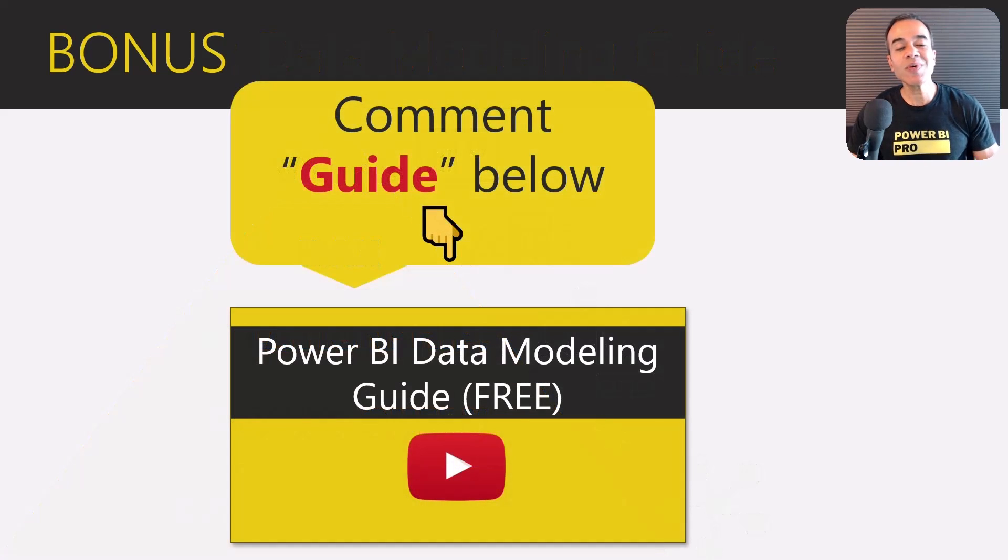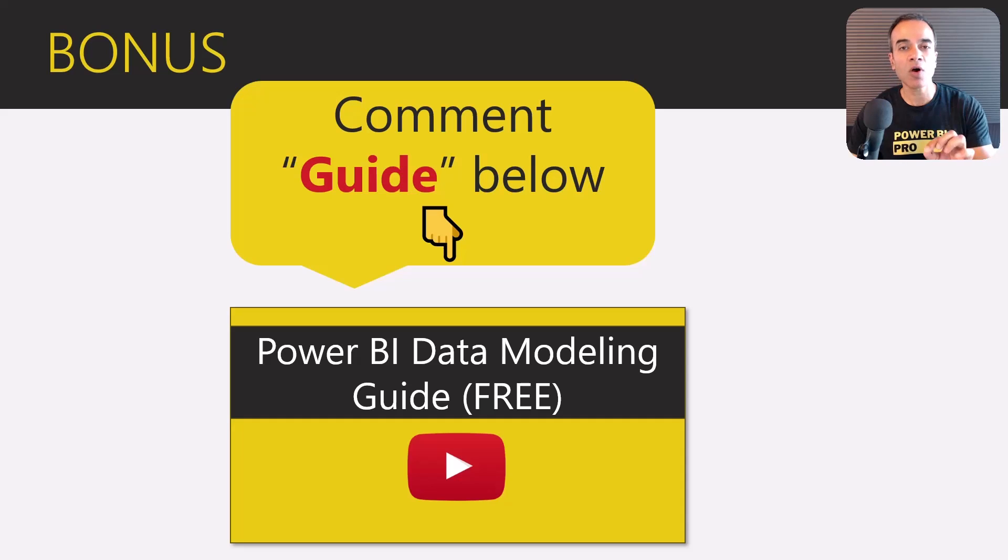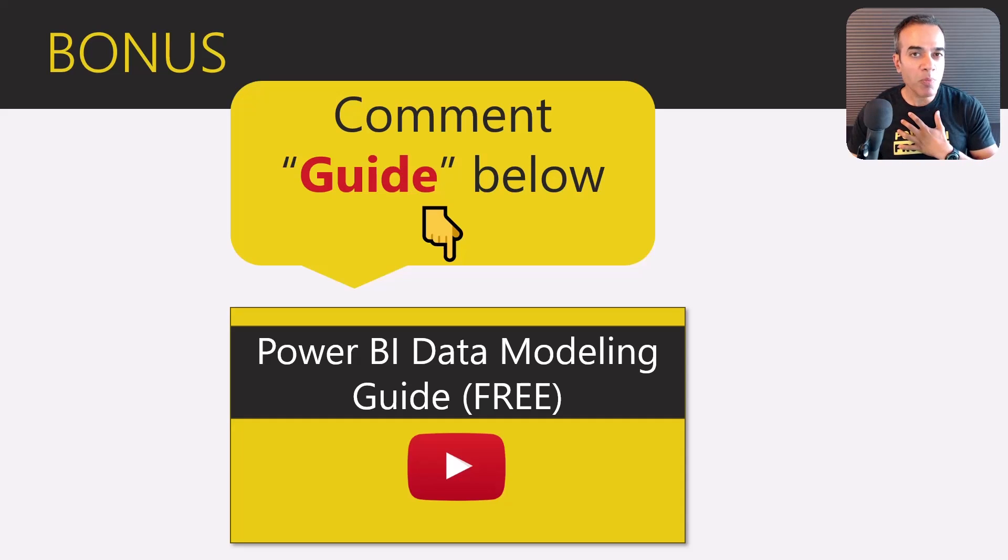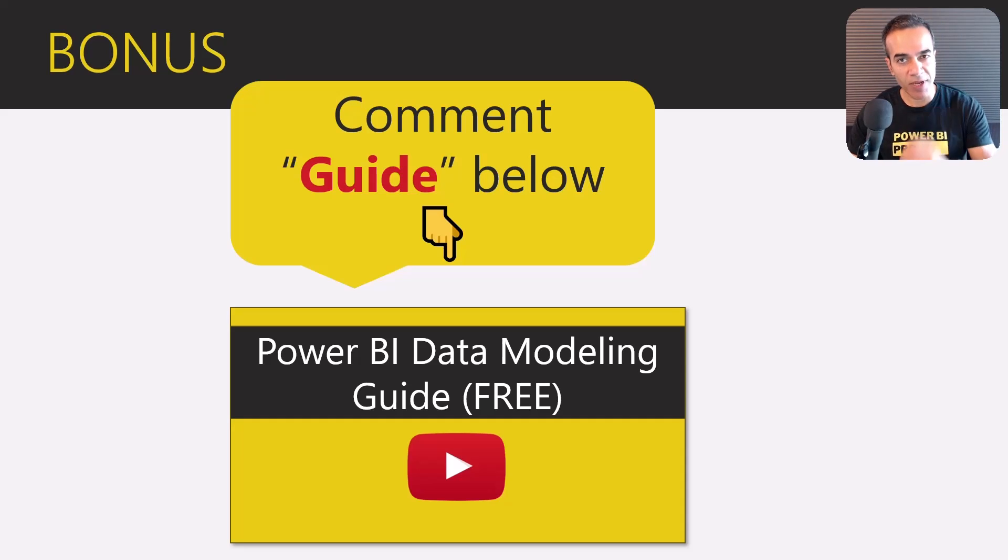But all you have to do is comment the word 'guide' below and I'll send you my Power BI data modeling guide for free.